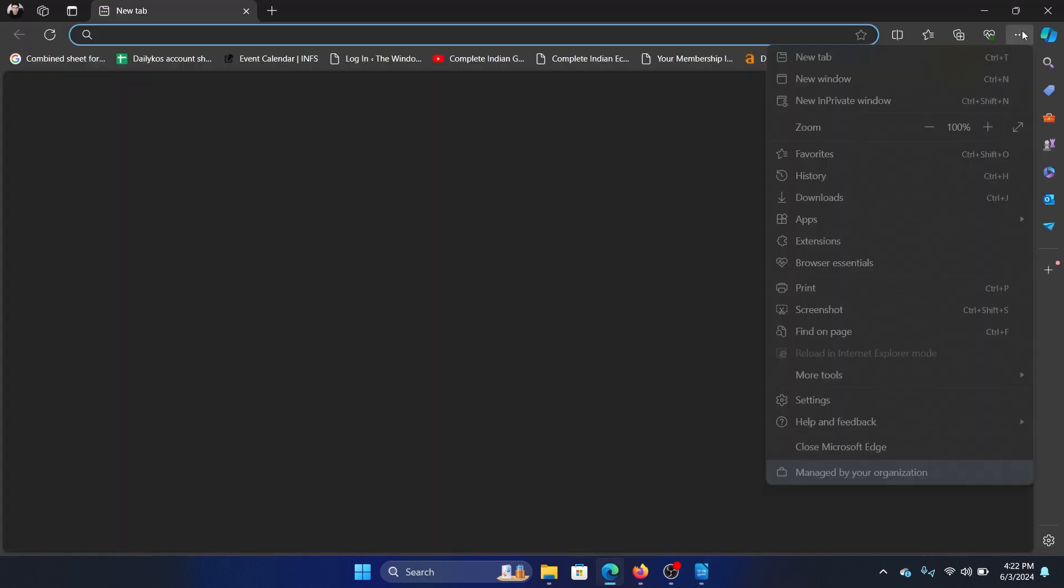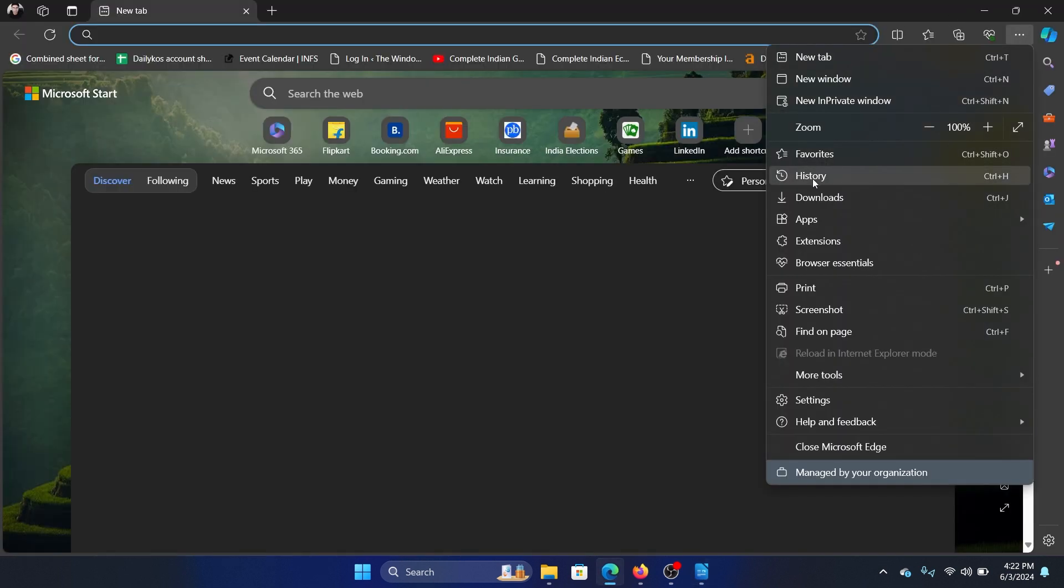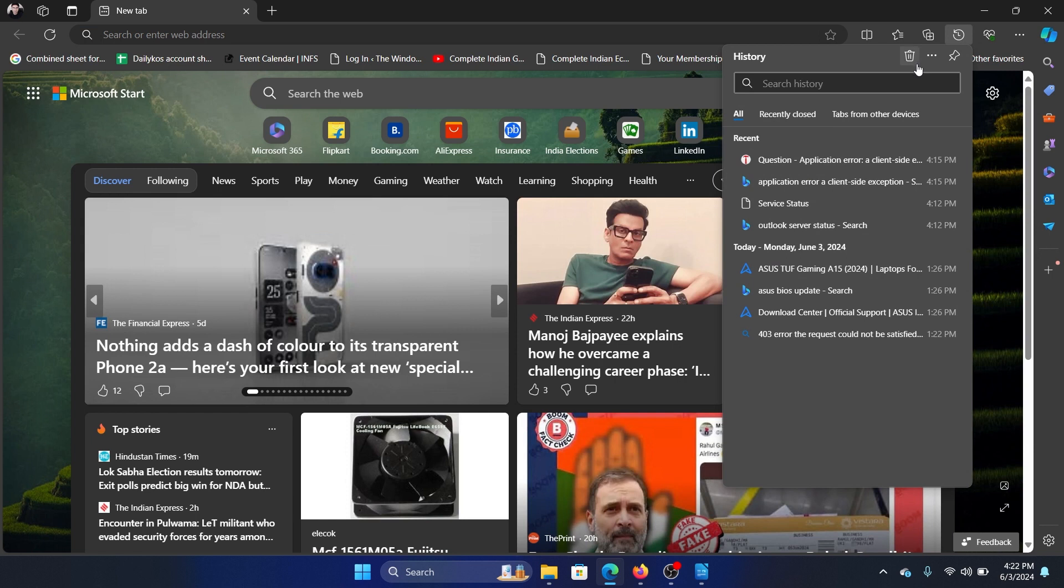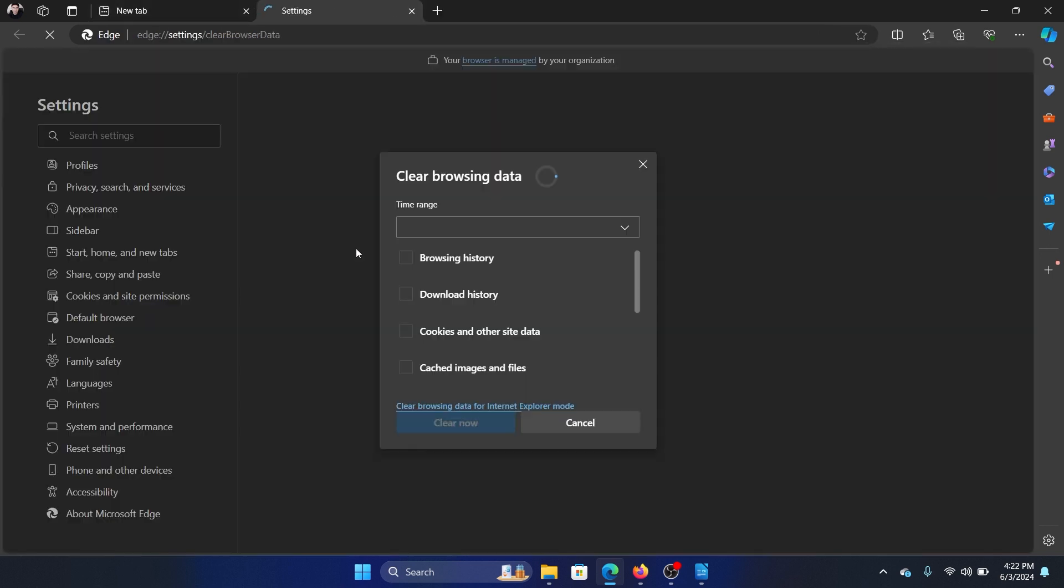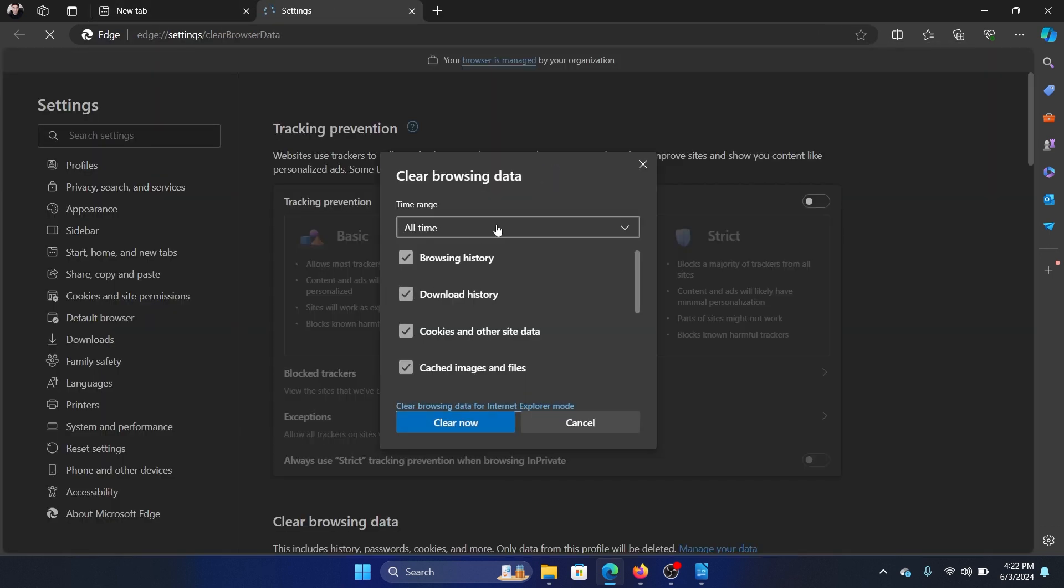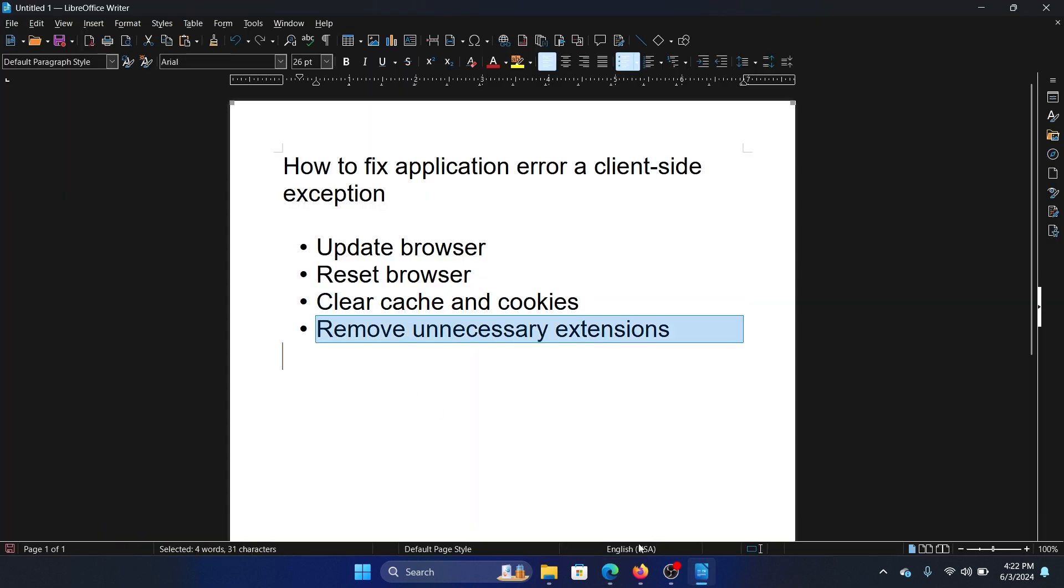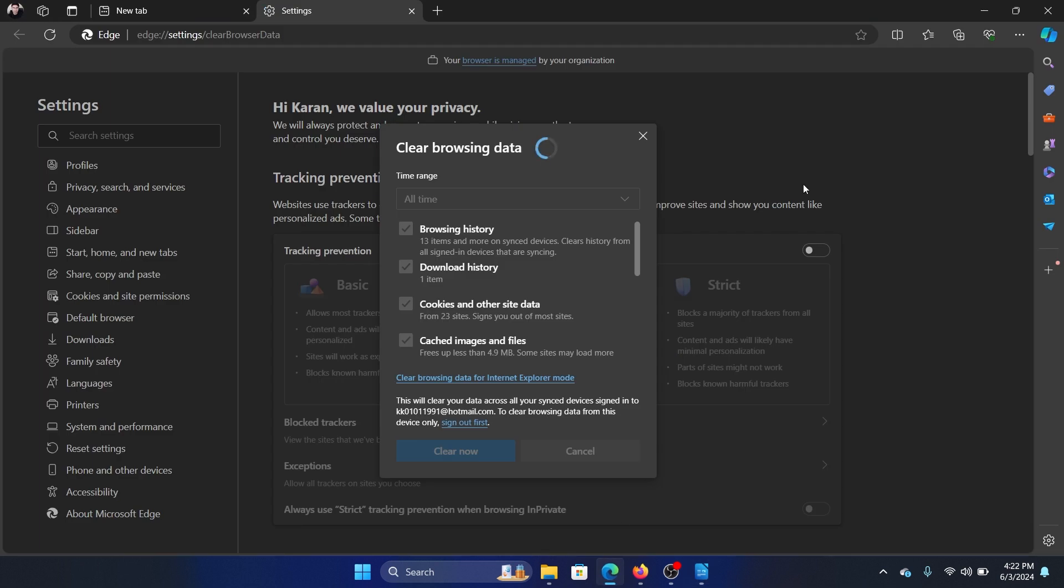The next solution is to clear the cache and cookies. Click on these three dots at the top right corner, select History, click on this bin symbol here, and then click on Clear. Now, the last solution is to remove unnecessary extensions.